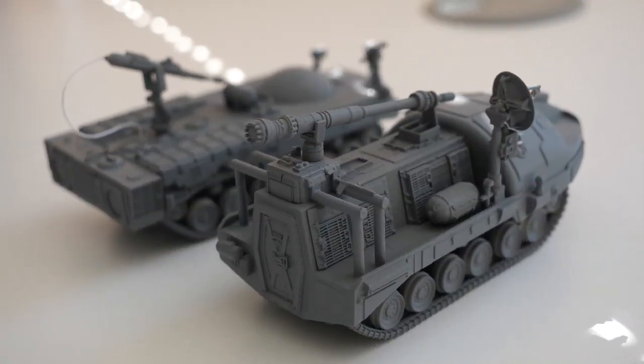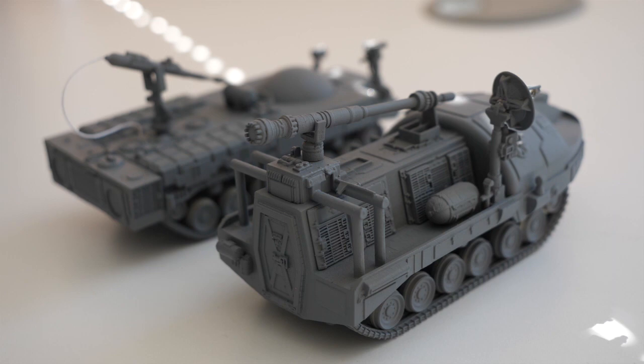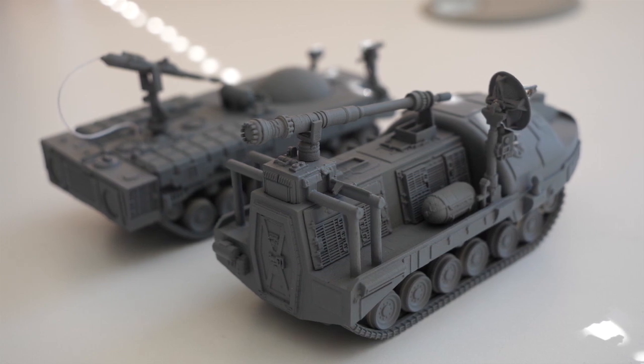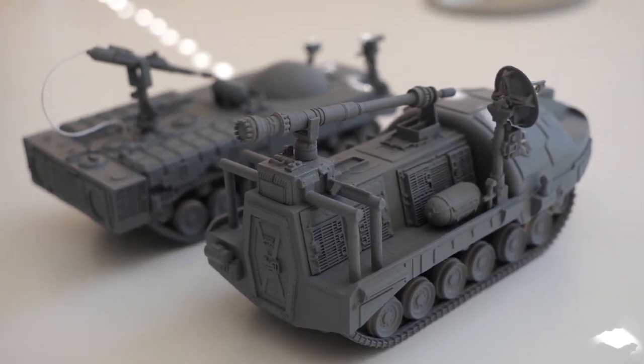Here are two 3D printed models of the two laser tanks that are being used to check final details. You can see the amount of detail in these small vehicles is quite incredible.